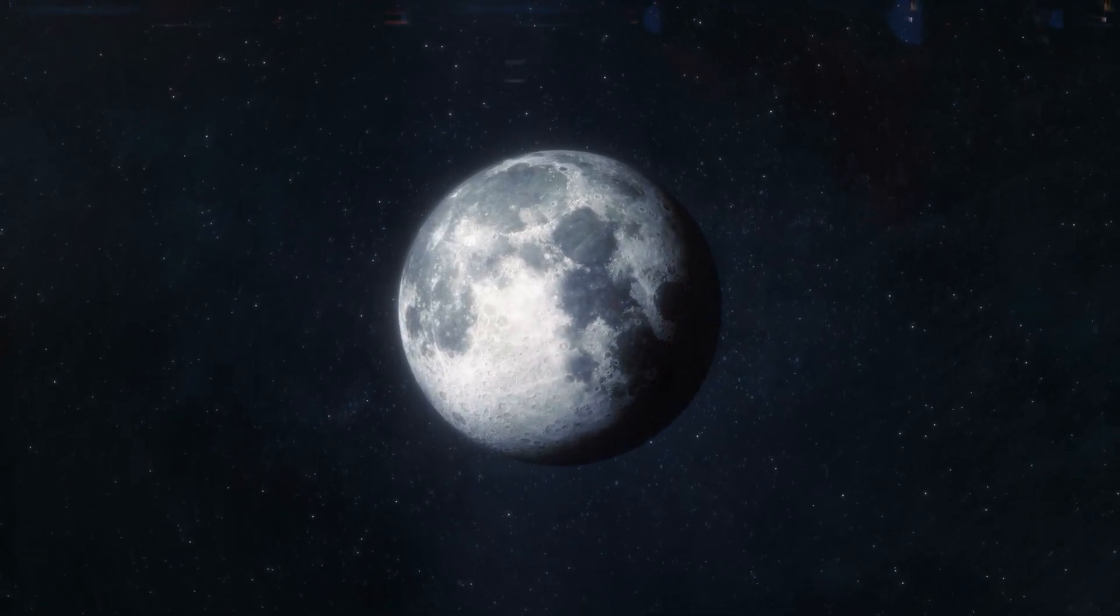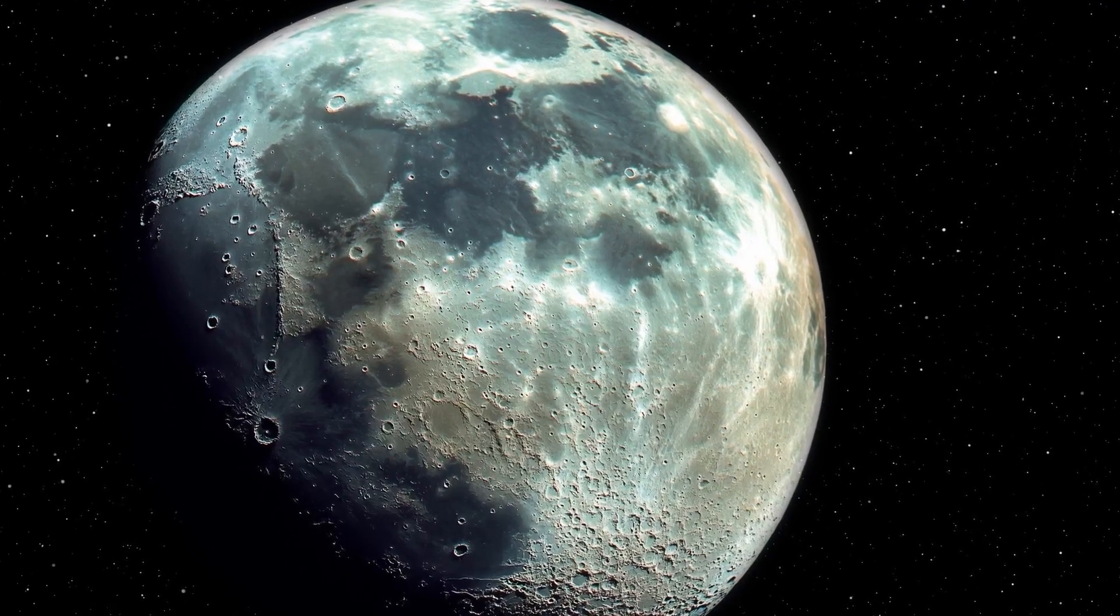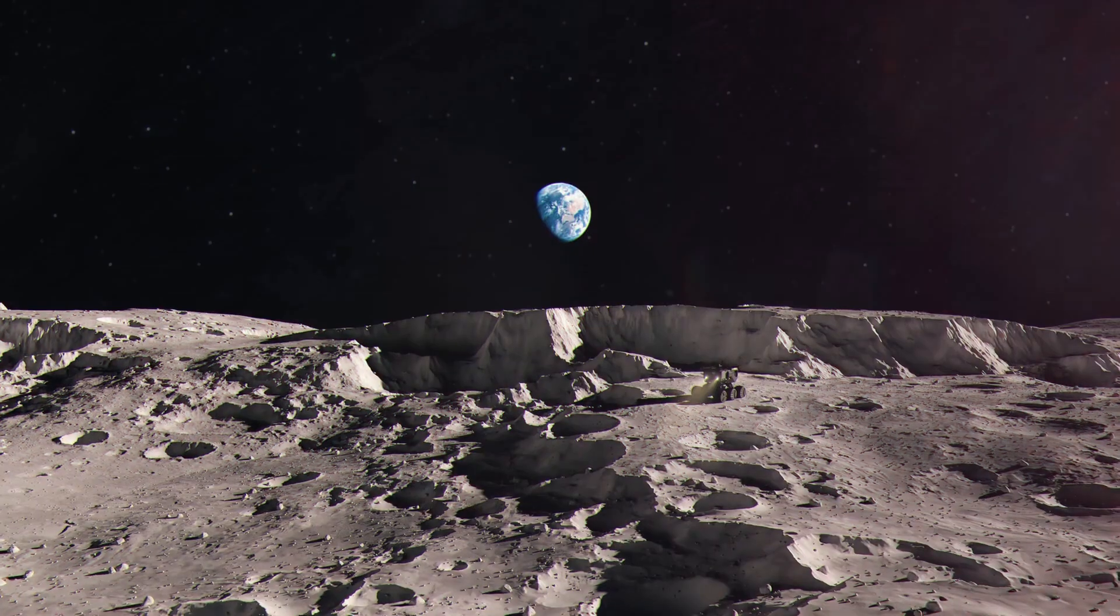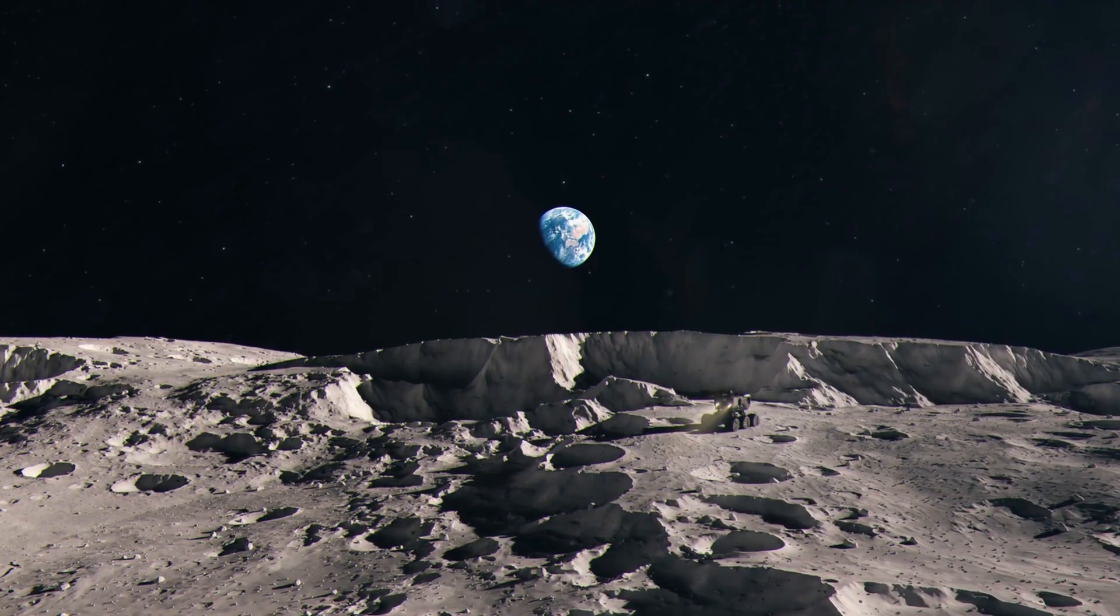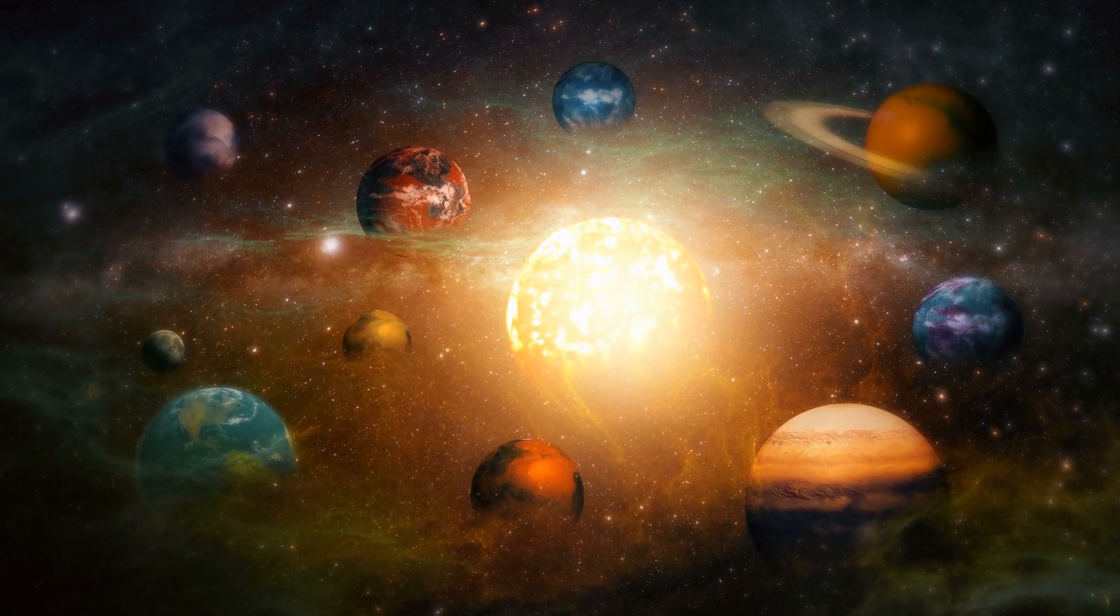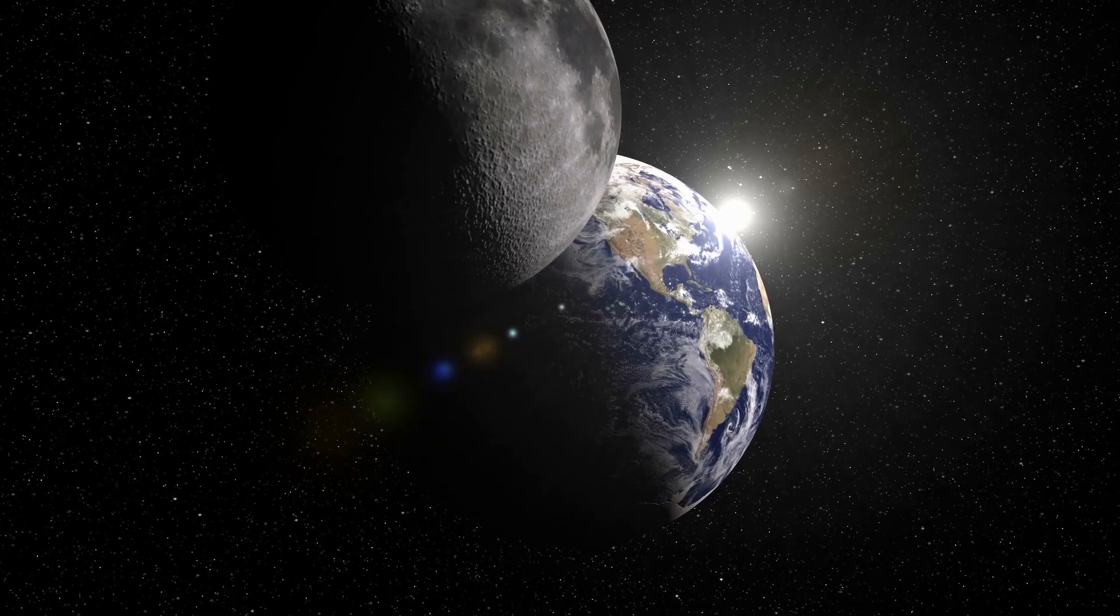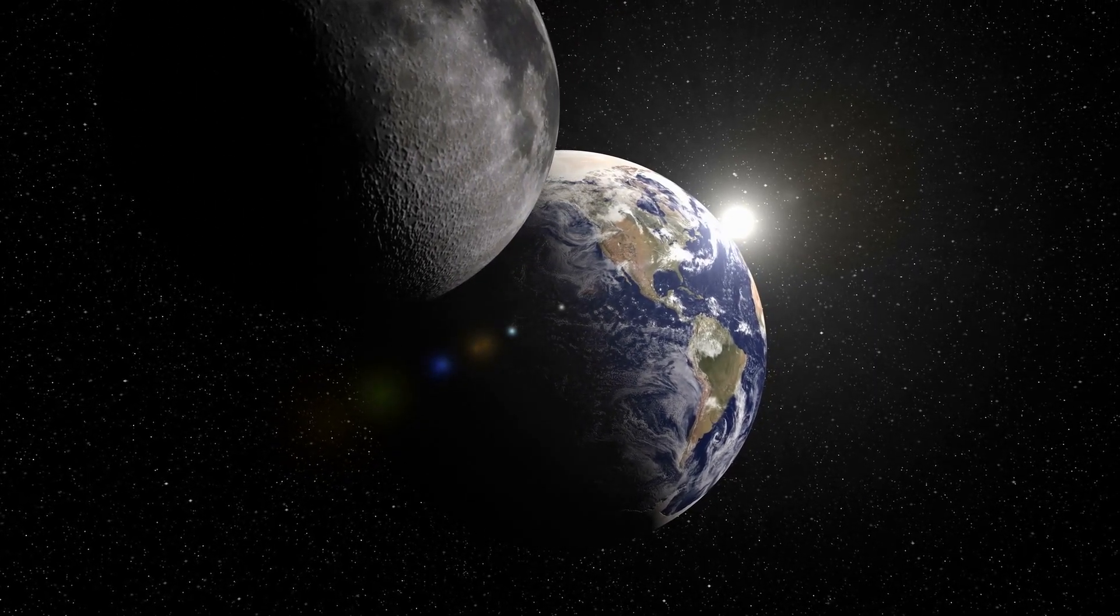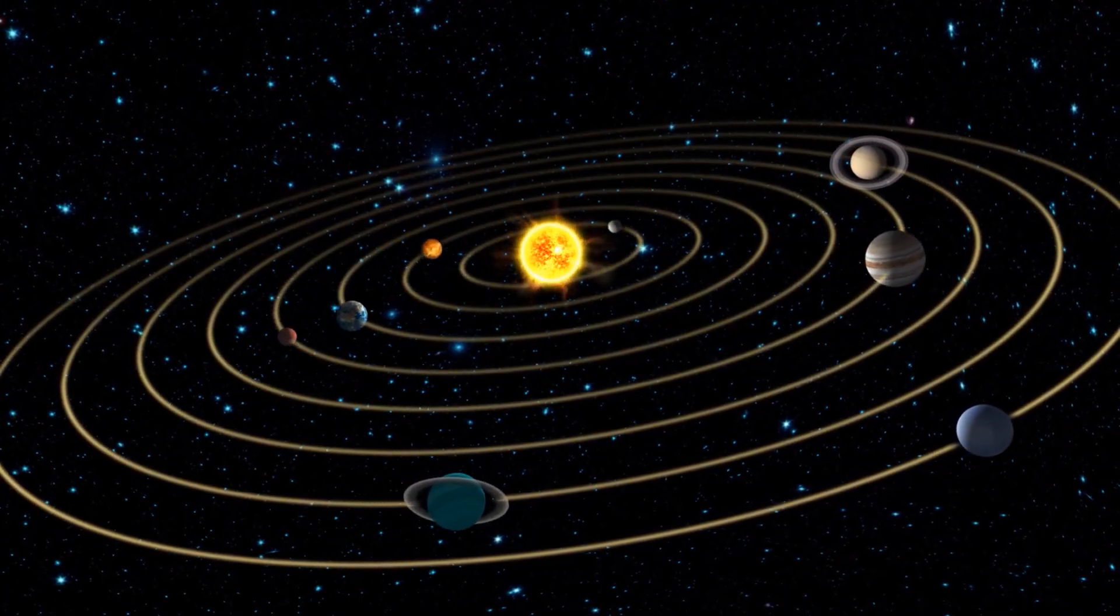The theory could indeed explain many of the moon's characteristics: its chemical similarity to the Earth's crust, its unusually large mass relative to the Earth, and the dynamics of the Earth-Moon system. Simulations show that such collisions were quite common in the early solar system, and that Theia was probably just one of many planetary companions of the Earth.